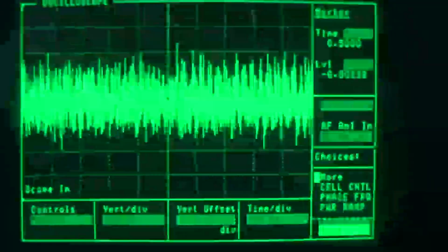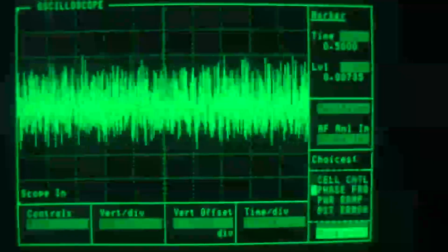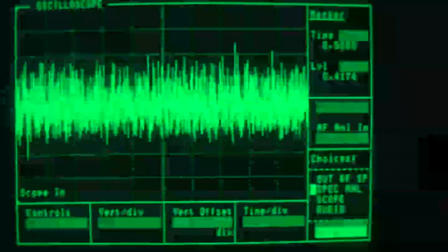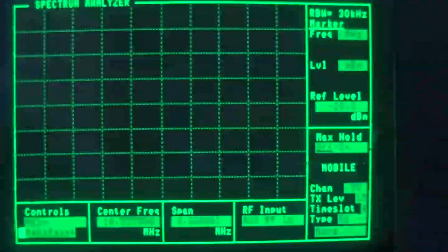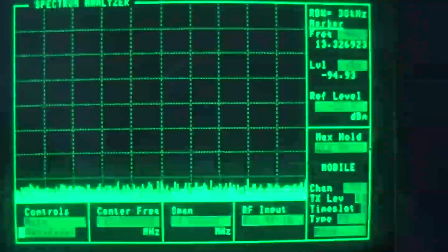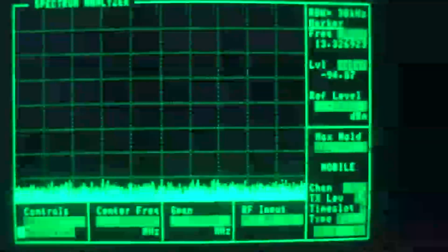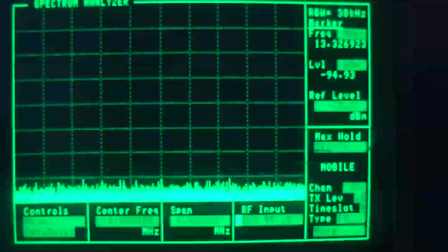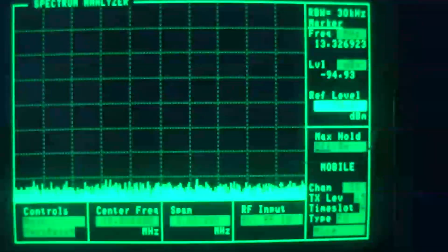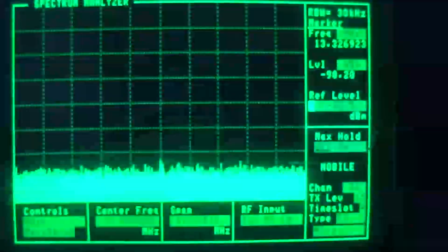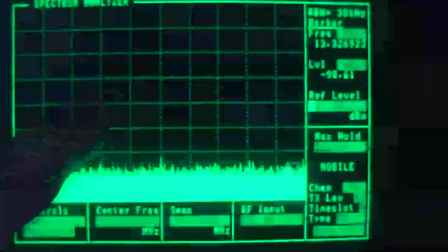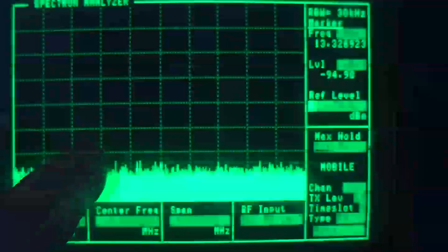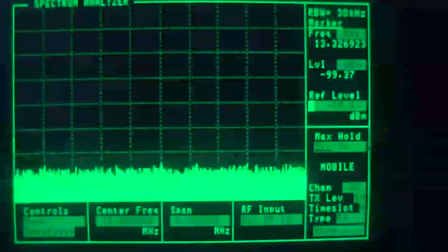All right, so now let's hop over to the spectrum analyzer. So we've got a center frequency of 10 megs right now. We'll set the reference level a little bit lower. I believe the vertical grid here is 10 dBm per division.